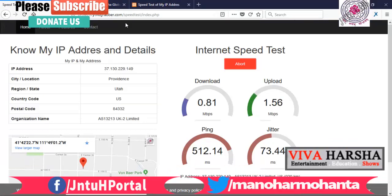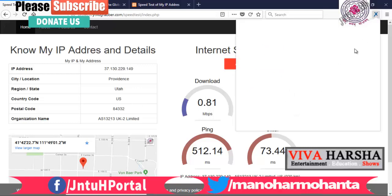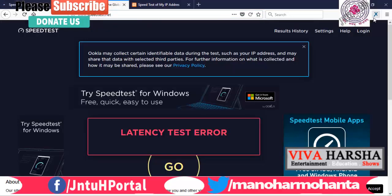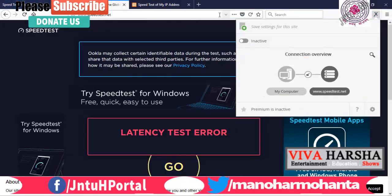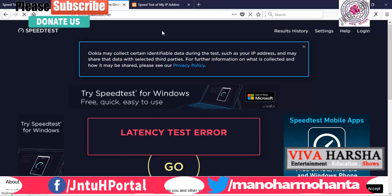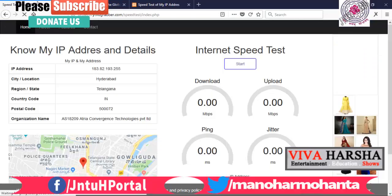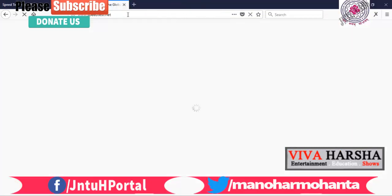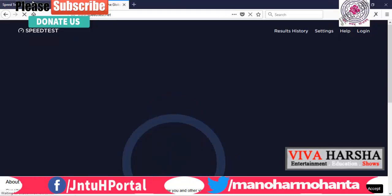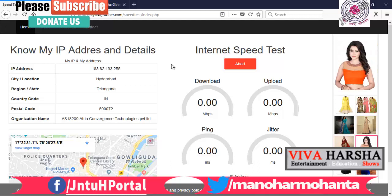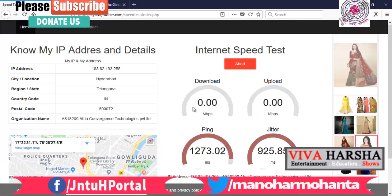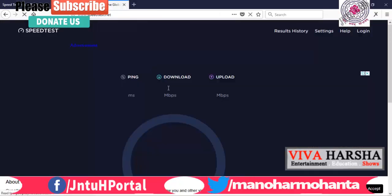There was a latency test error when the proxy was on. I'll turn it off now — it's just a sample demo. Let me turn off the proxy and reload to show the actual results of this website compared to the popular one we've designed. This is my IP address now with the proxy off.